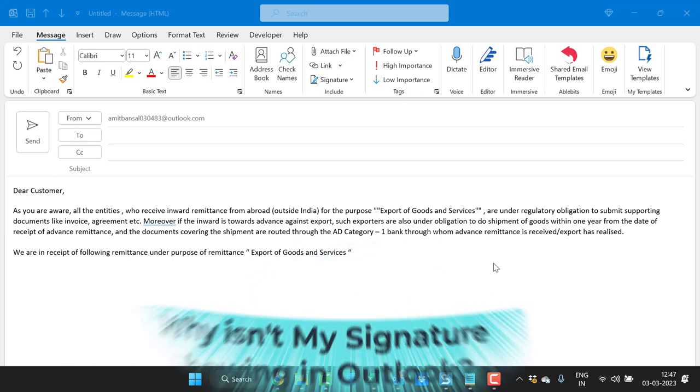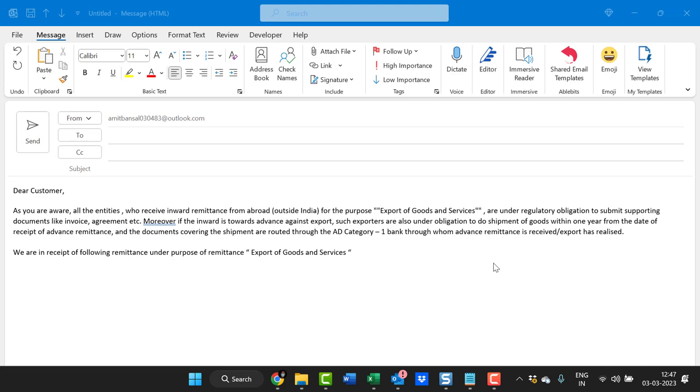Howdy everyone, today in this video I come across a very interesting problem which I have faced, but I found the solution of it. The problem is: why isn't my signature showing in Outlook? I have created an email message and I want to send that email and complete it by inserting the signature.